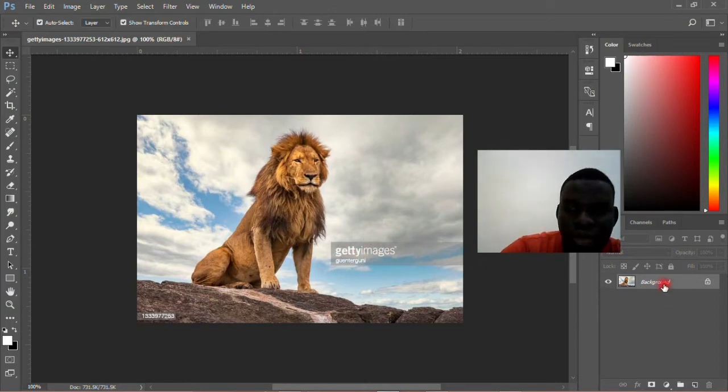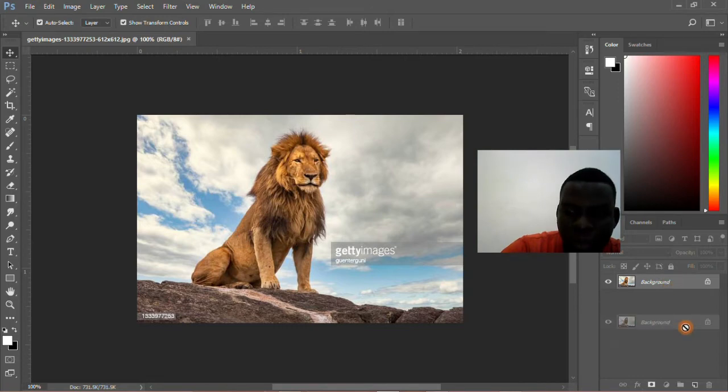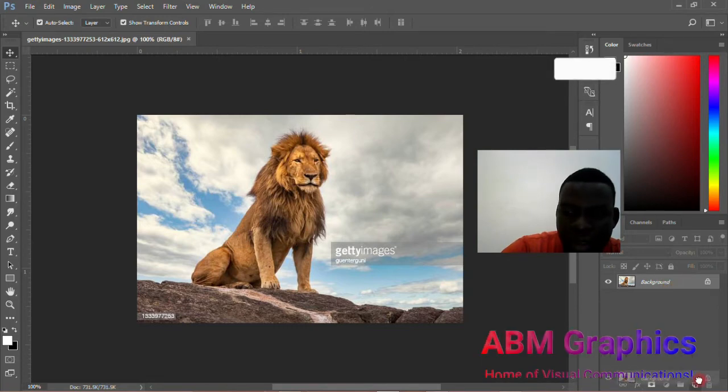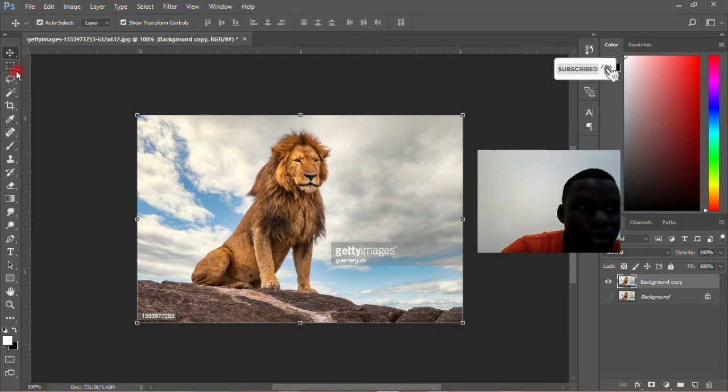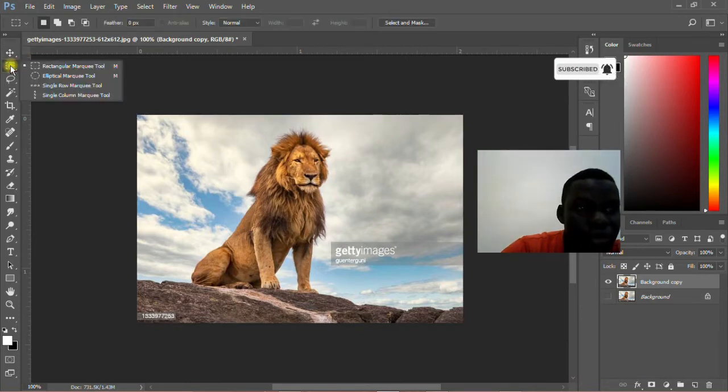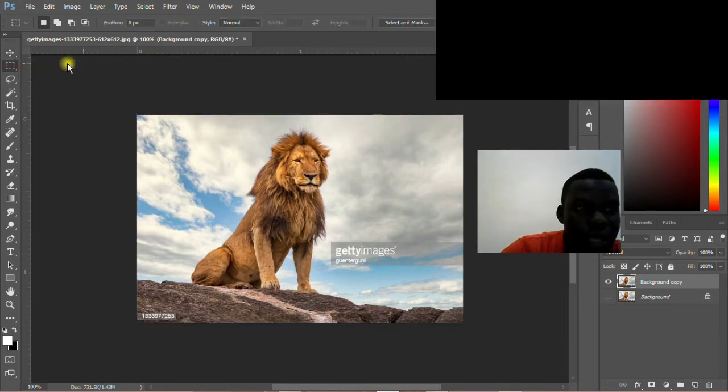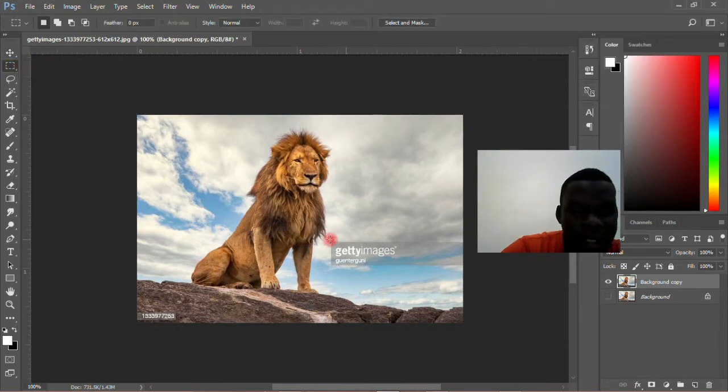What you need to do is duplicate it. Duplicate this one, then glue this one and use this one. The next thing you have to do is come and pick your rectangular marquee tool over there.